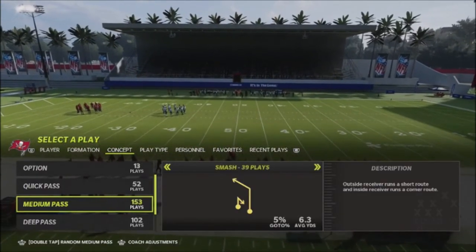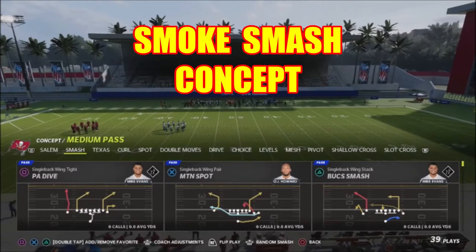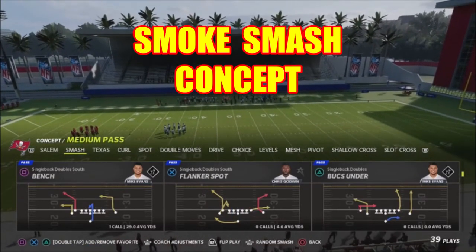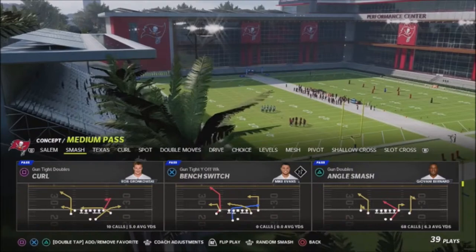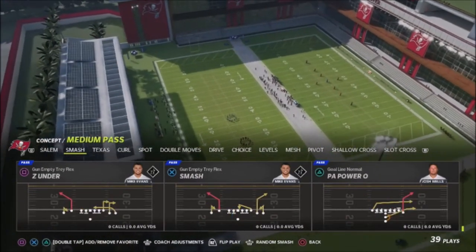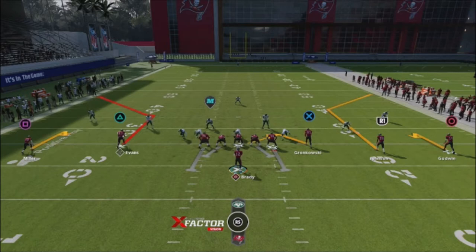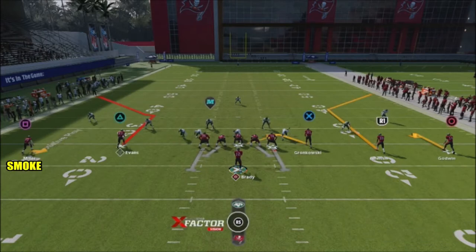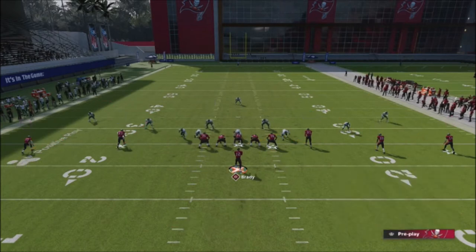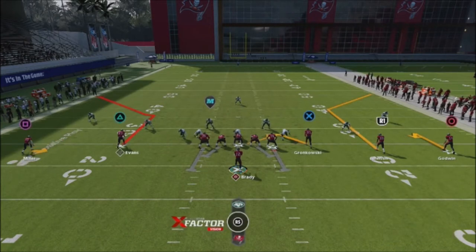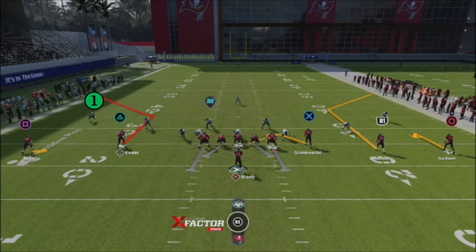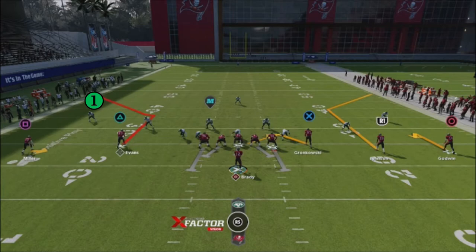The next passing concept I like to use is smash — specifically a smash where it's more of an angle route rather than a zone smash. I like to use it out of gun empty tray flex. Instead of the outside receiver running a hitch, I give myself a faster read by putting him on a smoke route, or maybe a whip if I want to get the sideline. It's a high-low read — I watch the defender over the receiver and decide whether to throw high or throw underneath.